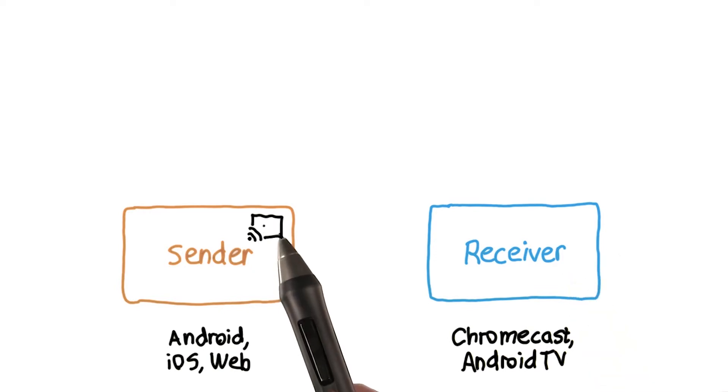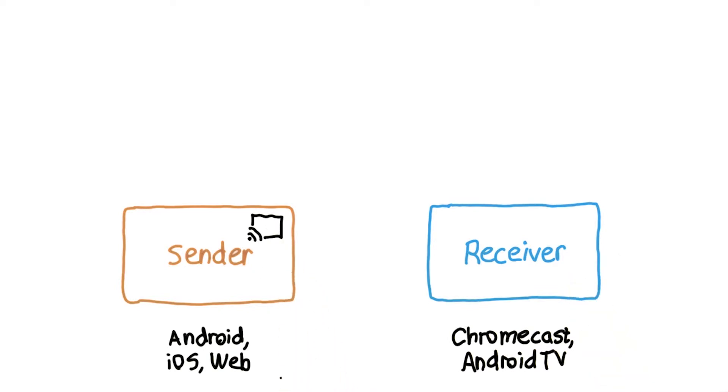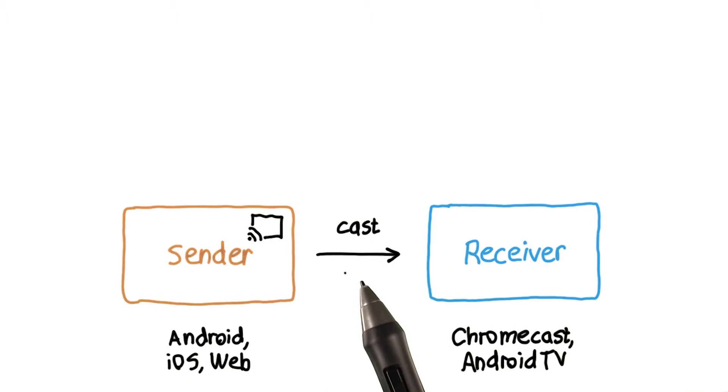The user will touch the Cast icon on the sender and select the Cast device to send or cast stuff to the big screen.